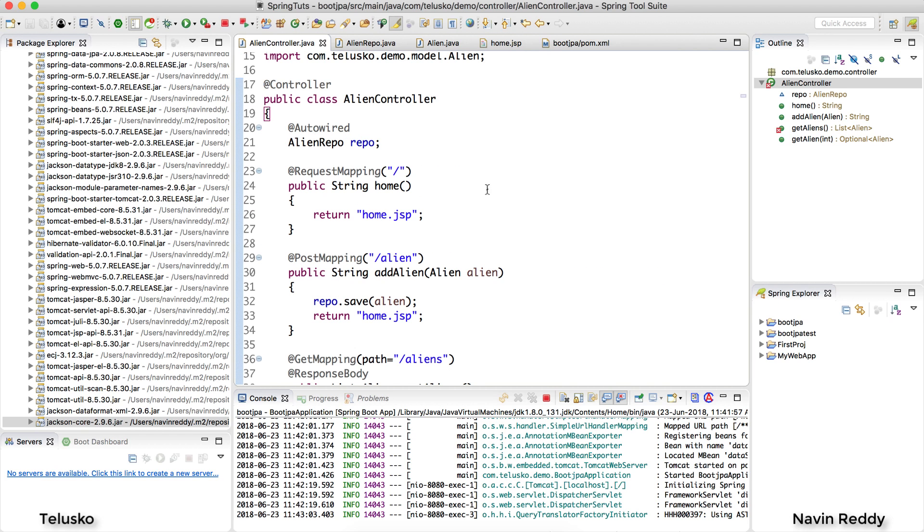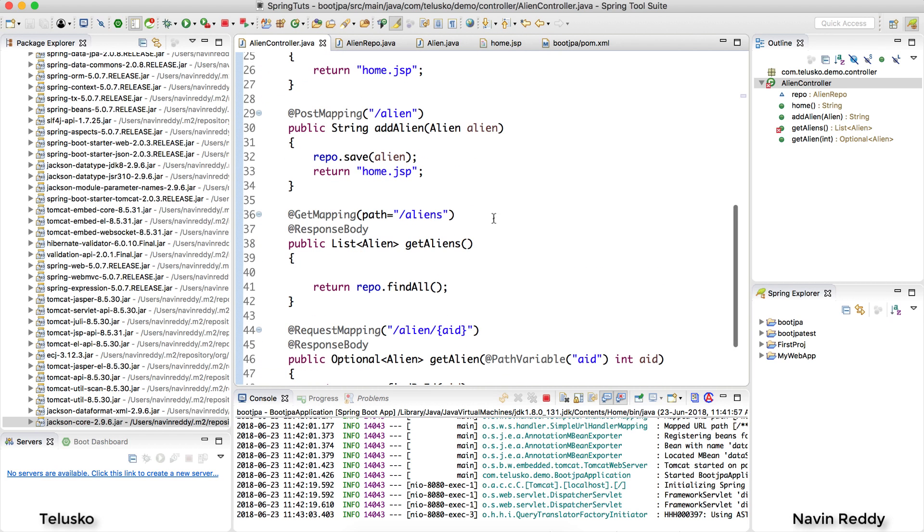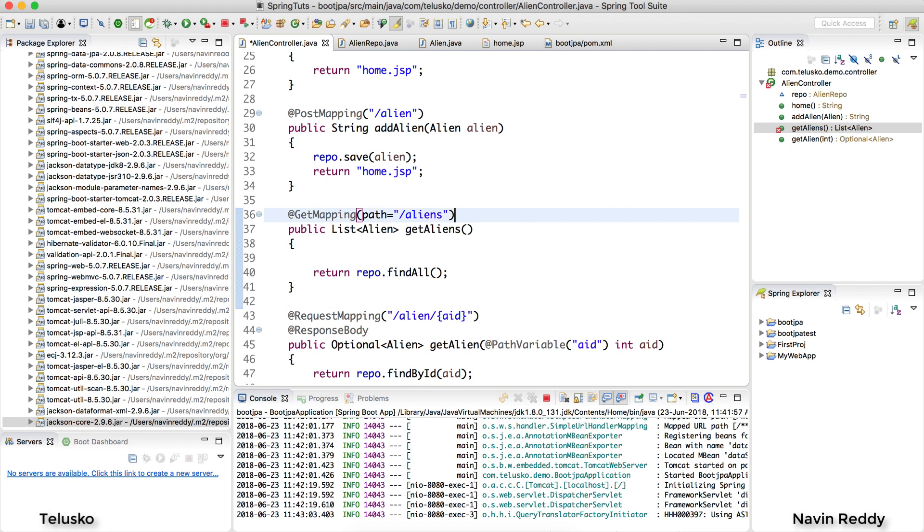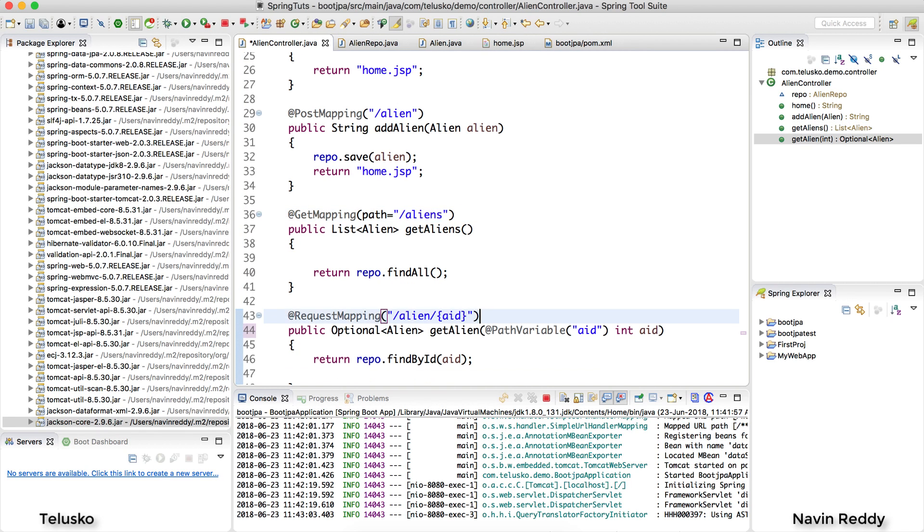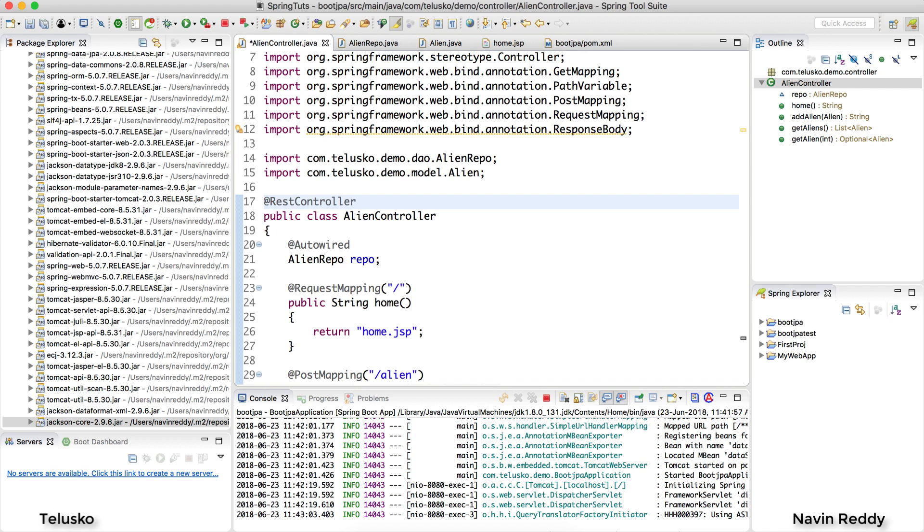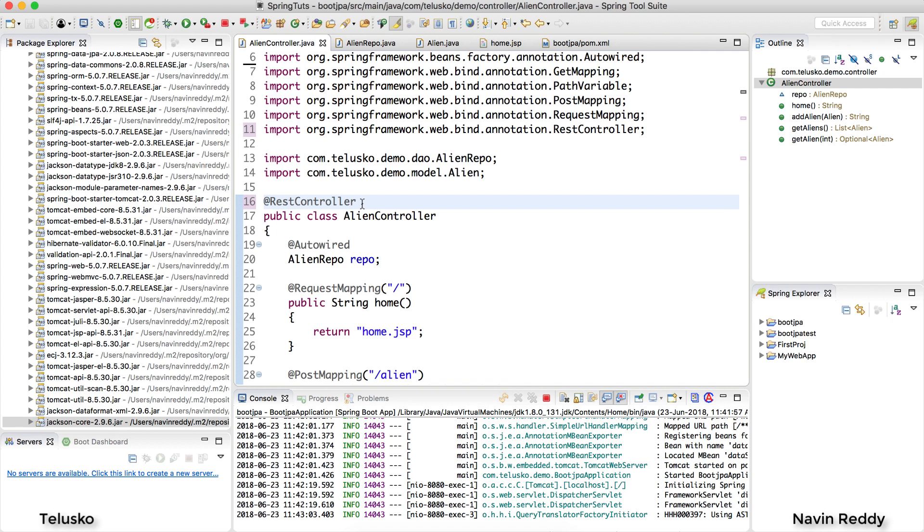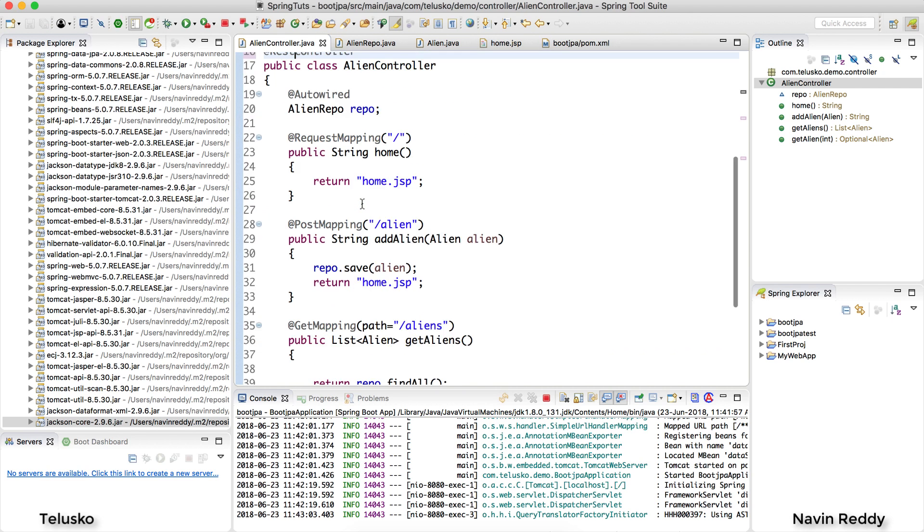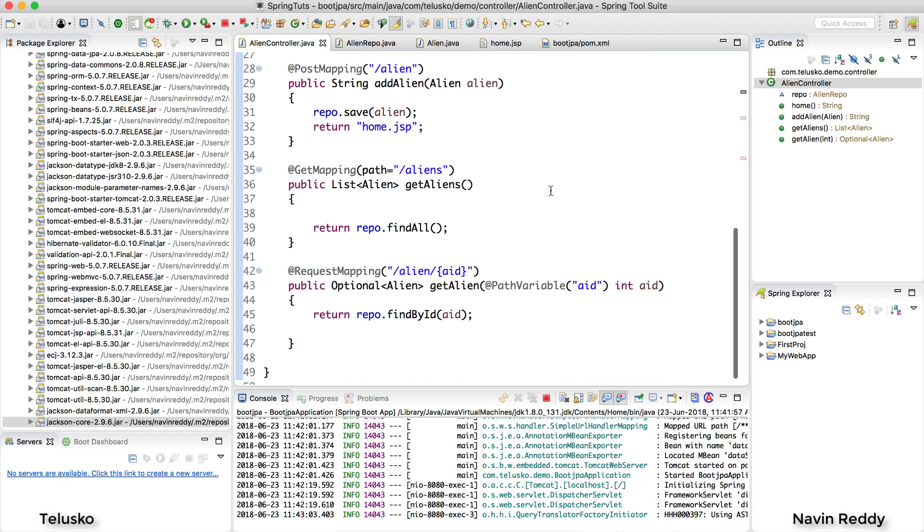Now there's one more thing - if you don't want to mention ResponseBody every time, because if you are building a REST application you don't need to mention ResponseBody every time. Instead of using Controller we will be using RestController. RestController simply means that all the methods will be working for REST - it will be sending a JSON or XML response and it will be working with RESTful API.